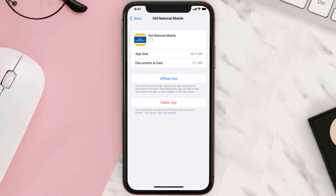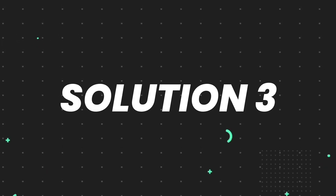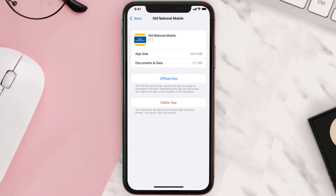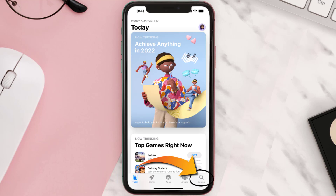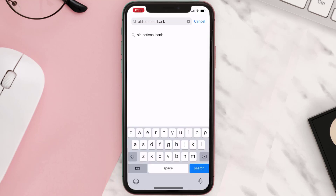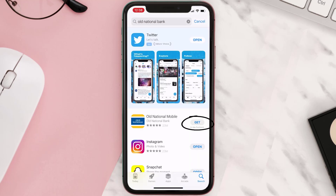If that doesn't fix the issue, you need to completely reinstall the app. Follow the on-screen instructions to navigate to the app page, then tap on Delete App to uninstall it from your device. Once uninstalled, open up the App Store, search for the app, and tap the Get button to install it back on your device.